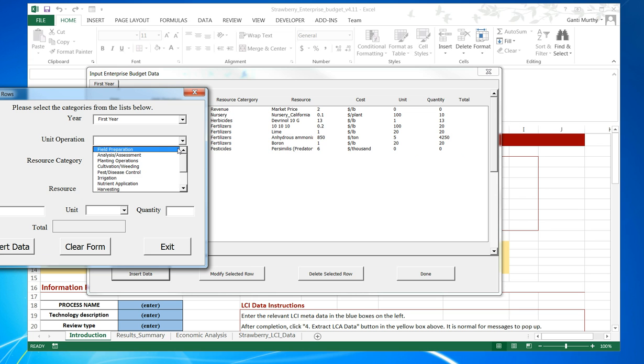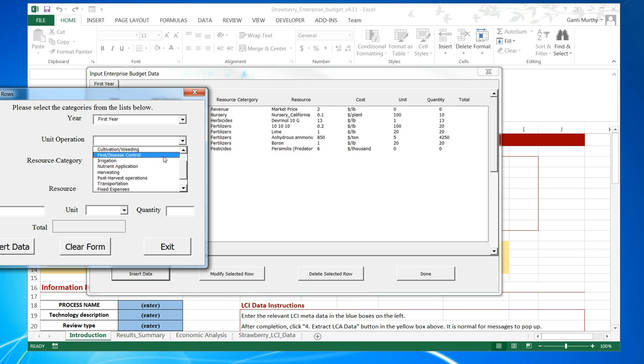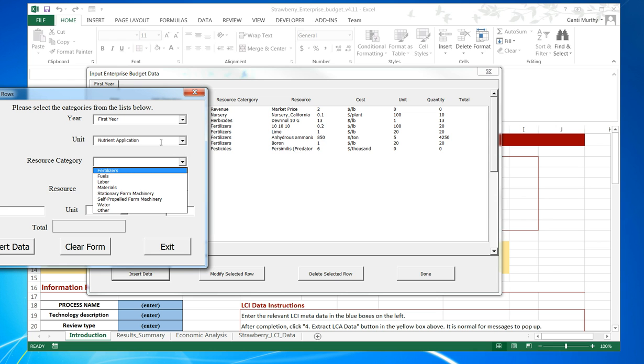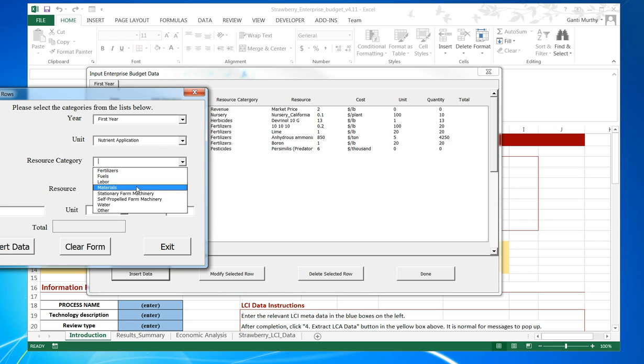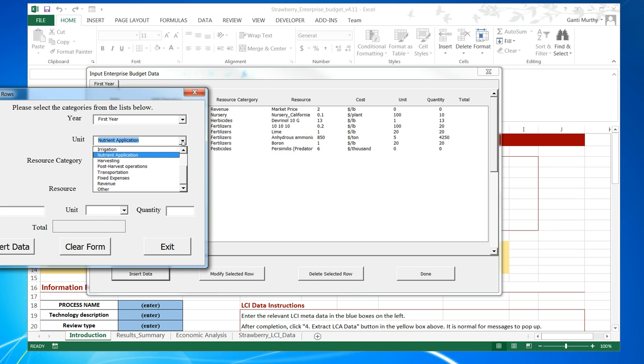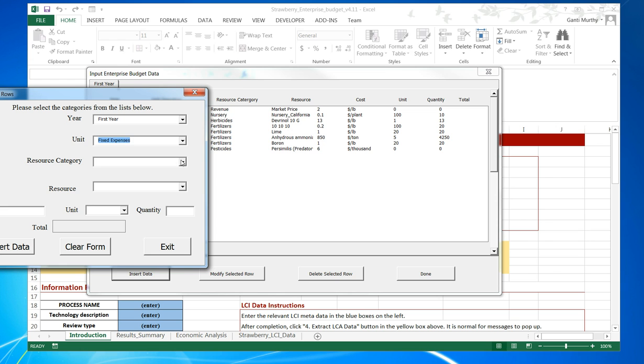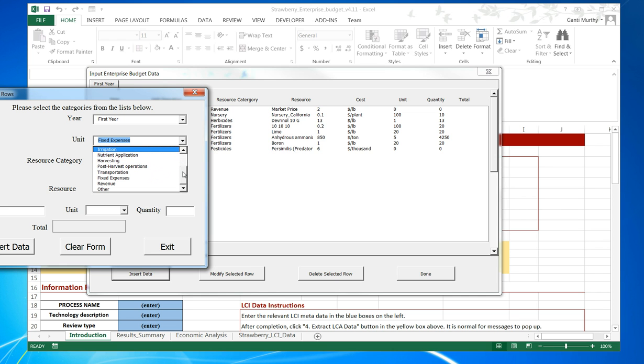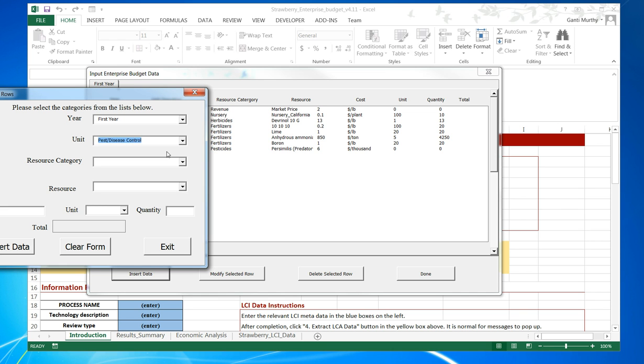We can select any of these different unit operations and the resource category within that unit operation. For example, nutrient application will bring up only fertilizers, materials, labor, fuel, and other machinery, whereas if we go for fixed expenses, fertilizer and all those other ones will not be coming up.